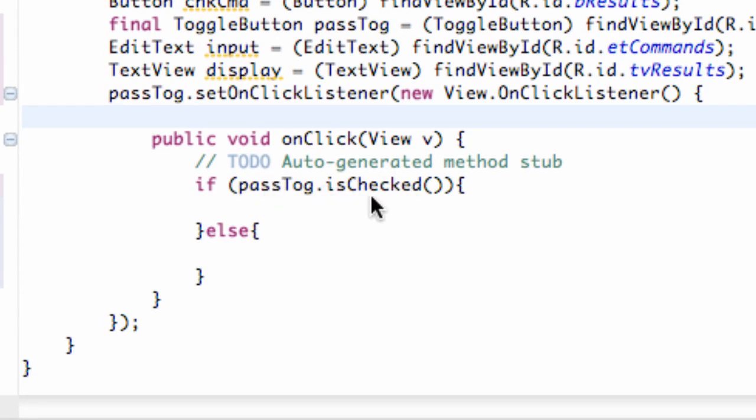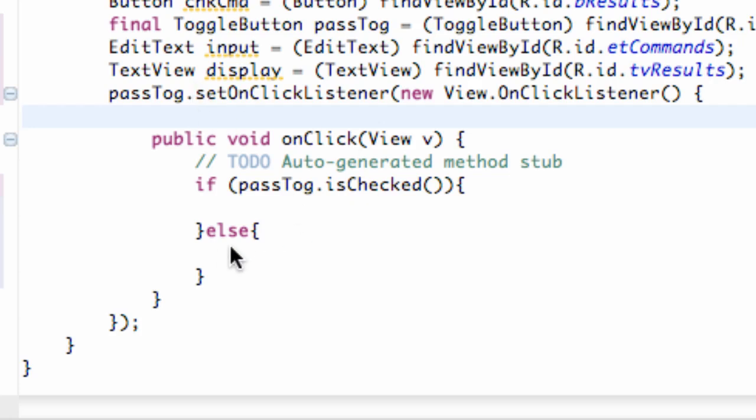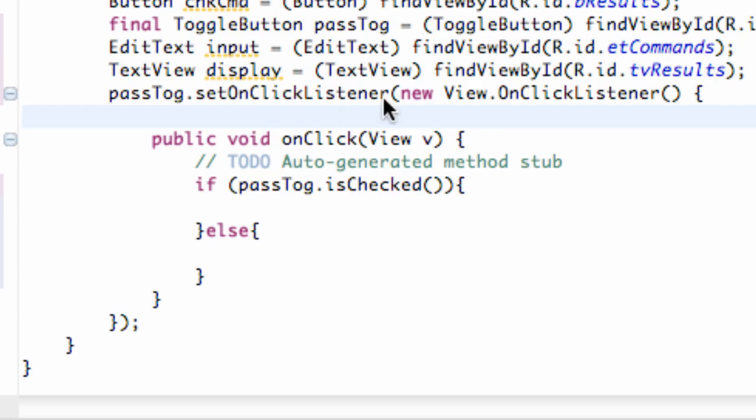Then it's going to do whatever is in this statement. If it's off, it's going to do whatever is within this statement. And it's going to go through this method every time the toggle button is touched or pressed, or clicked I should say, because that's how this works.